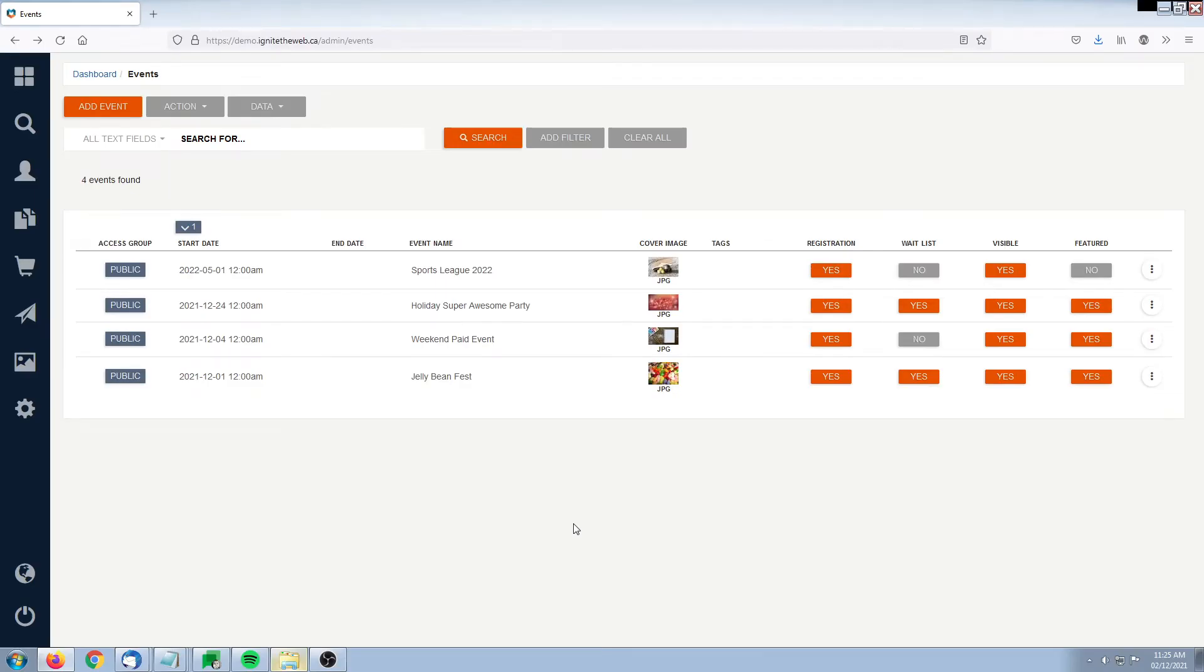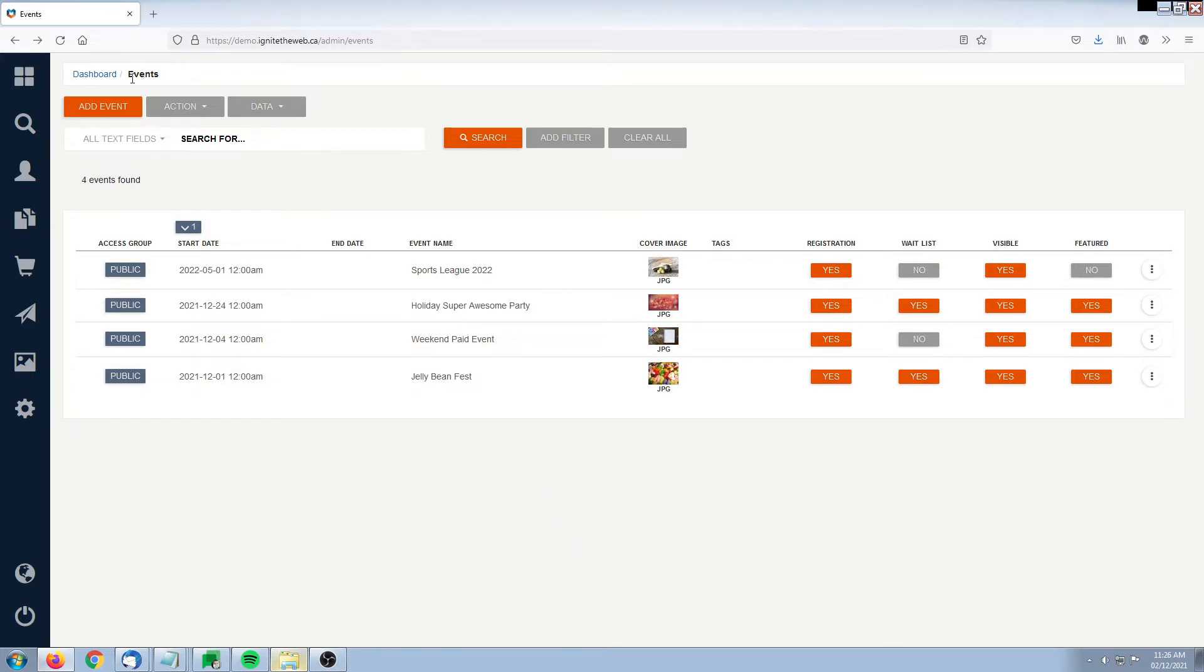Hello and welcome. What we'll be doing today within Members Village is showing you as the administrator how to get a summary about your event. Head over to the events section and what we're going to look at today is the weekend paid event.